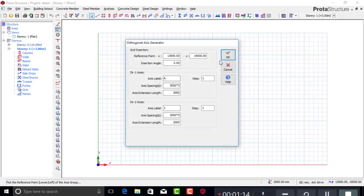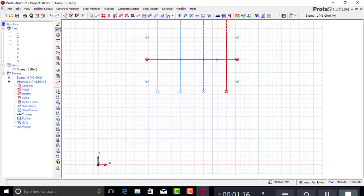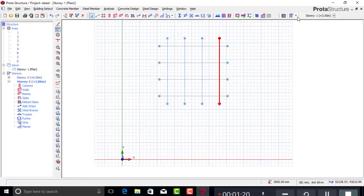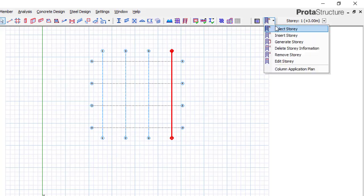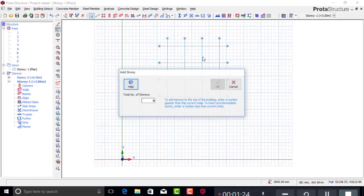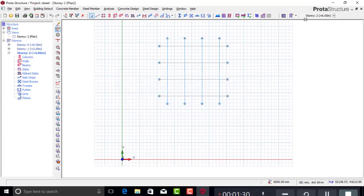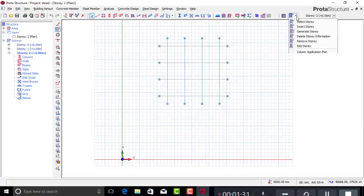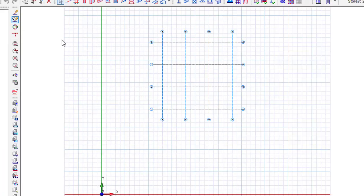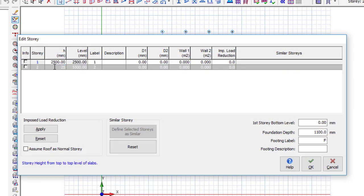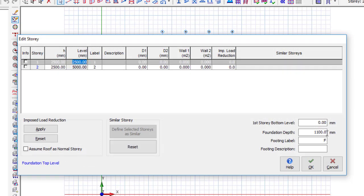Go to the Story menu and click to insert stories. I'll insert two stories, then click OK. The next thing is to edit the story — I want to change the height from 3000 to 2500 per story. That will be the height of each story.